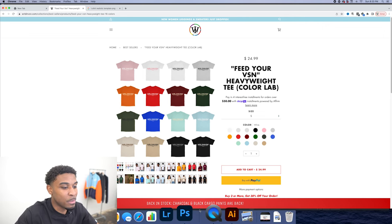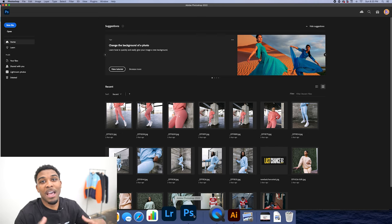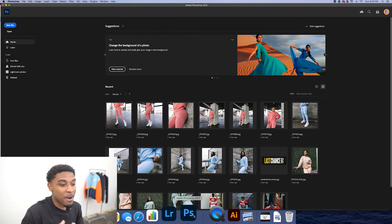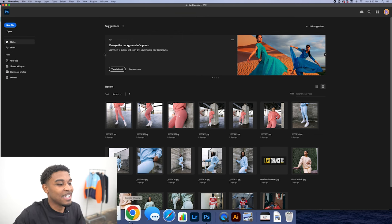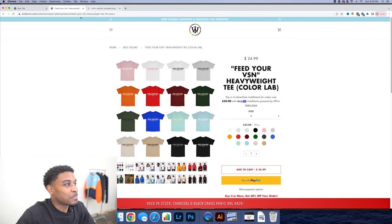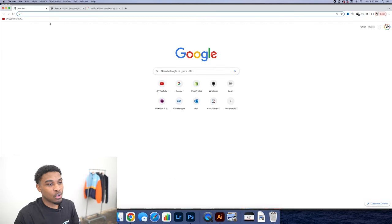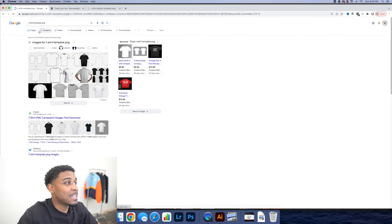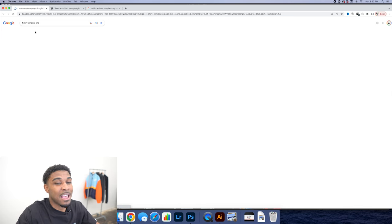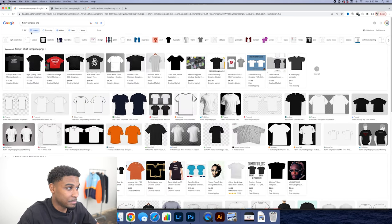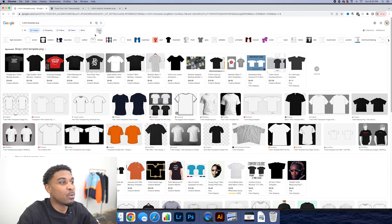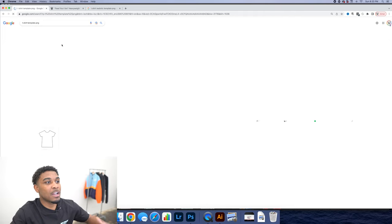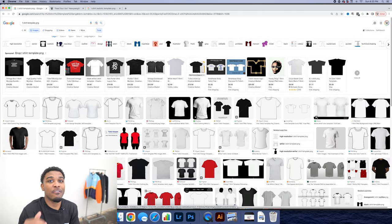So I'm about to show you how to make this yourself for free. You're going to need Adobe Photoshop. If you do not have Adobe Photoshop, make sure you go and download it. You can get a 14-day trial so you can pump out some mock-ups within 14 days. Once you have Photoshop, go to Google and type in 'T-shirt template PNG.' What's going to happen is a bunch of t-shirts will pop up. You're going to click on Images, go to Tools, and change size to Large. This is going to keep your graphics very, very high quality.